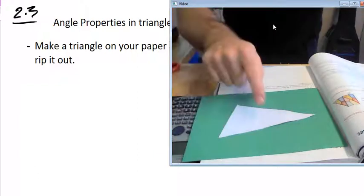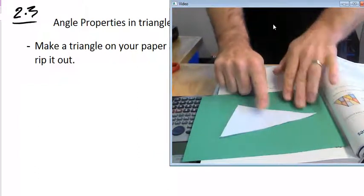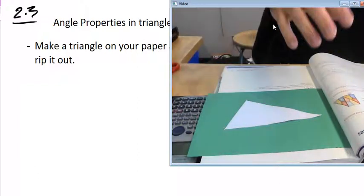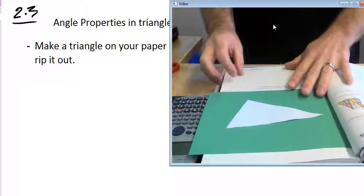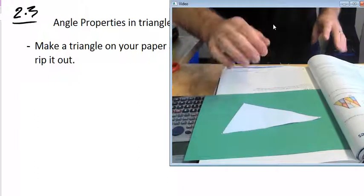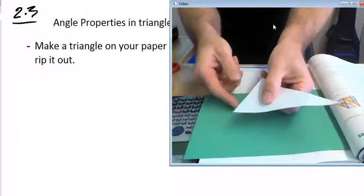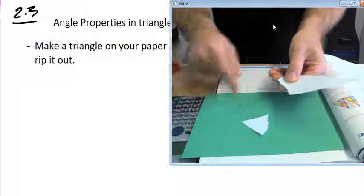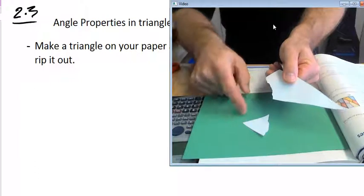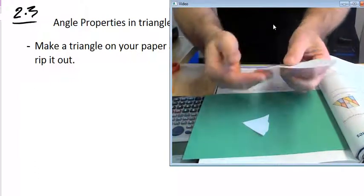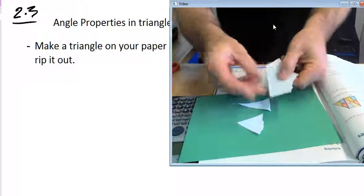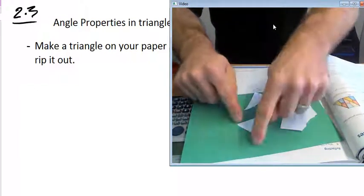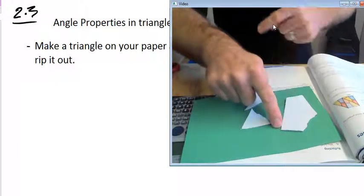So I've got my triangle on the screen right here, and you should have your triangle in front of you. What I want you to do is actually rip the corners — you've probably done this before — rip the corner angles off, so each one. Rip all three corners off. So I've got all three corners right here: here's one angle, here's another angle, and here's the third angle.